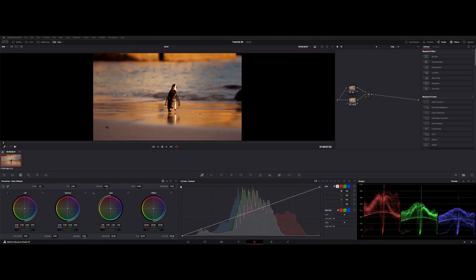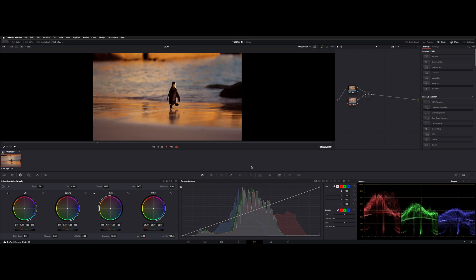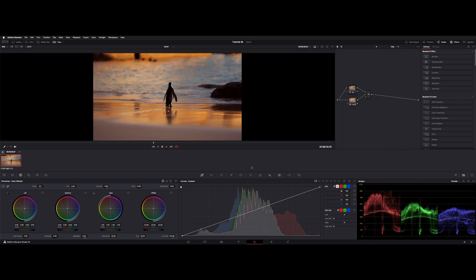Welcome back to the channel. I want to show you guys how to do some keyframing on a secondary node. So here we have this shot. I'll play it back for you.